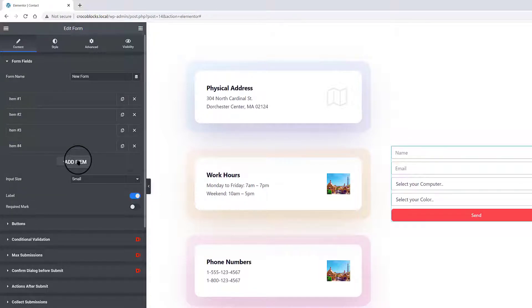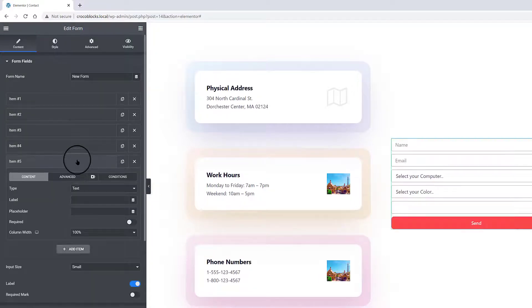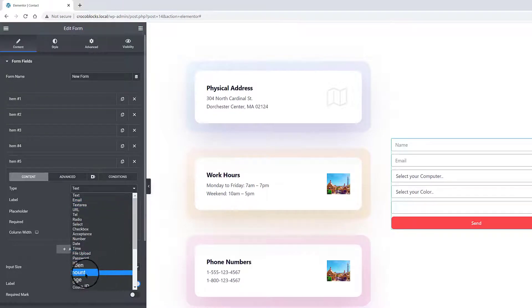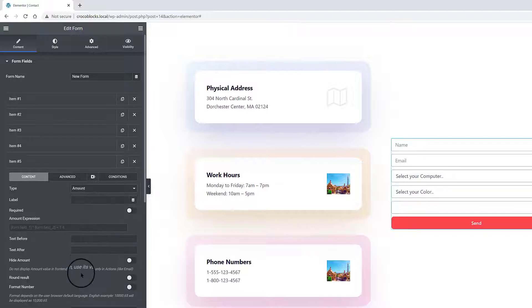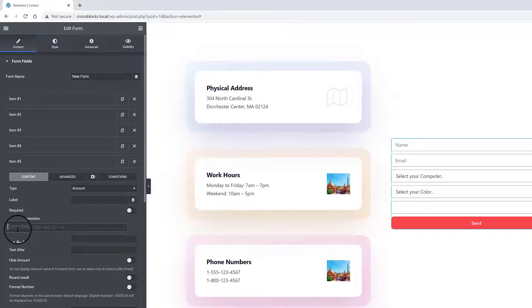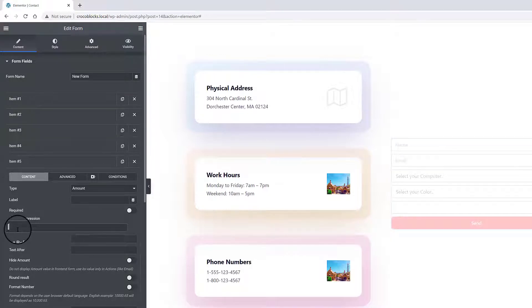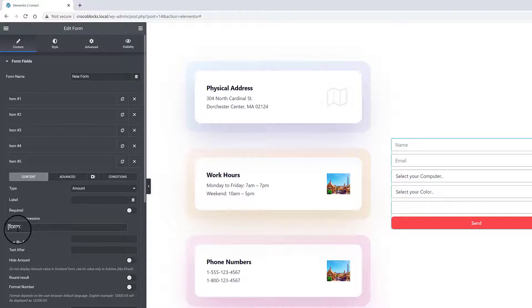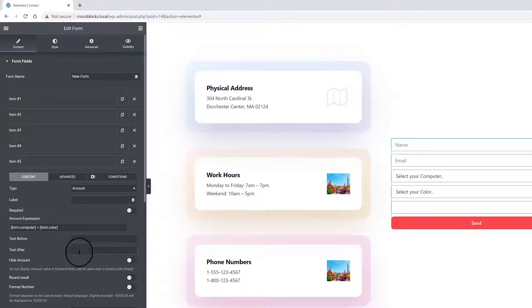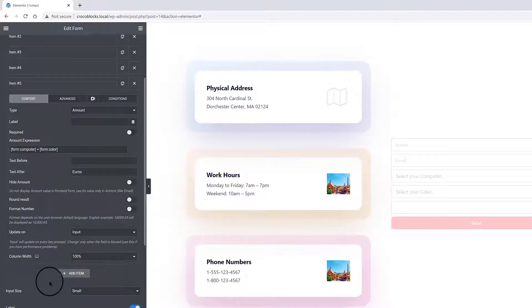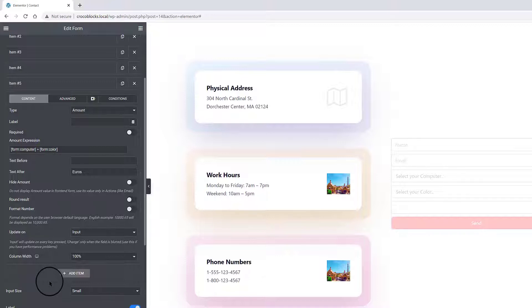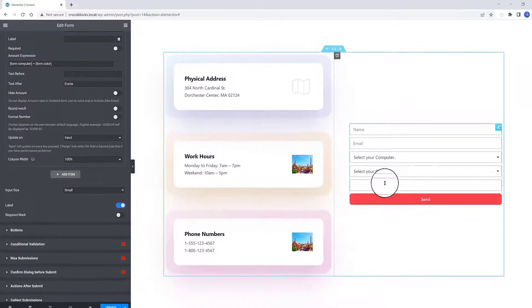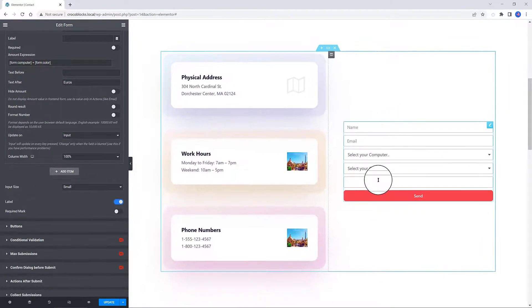To calculate the total amount for these two fields, I added a new field type. I go with Amount field type. For the expression, you can mix with tokens, where you input the form field ID you have named, grouped inside square brackets. Alternatively, you can use instead JavaScript math method. I input the math expression to sum up the two values. You can also personalize the text after or before the total amount. As for me, I enter euros.